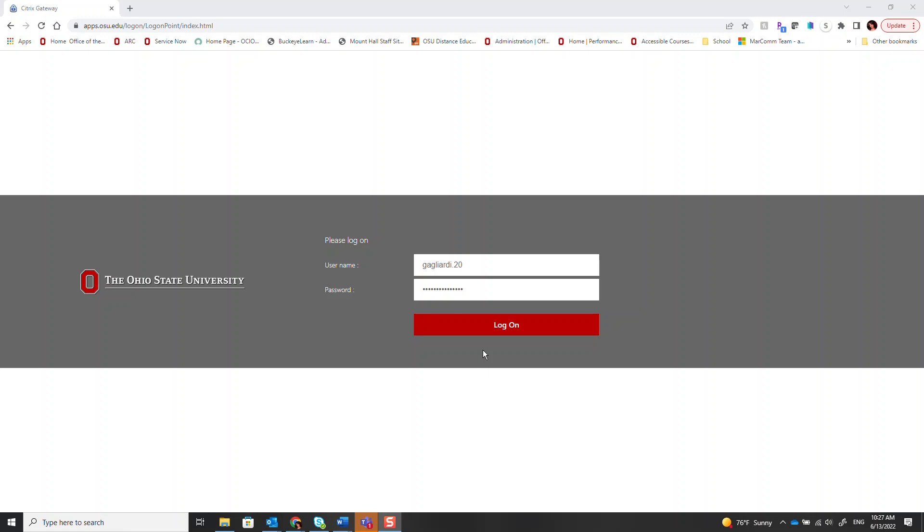The Virtual Desktop Interface, or VDI, provides access to a select set of Ohio State software from any device with internet access.